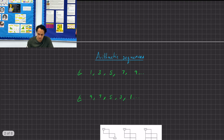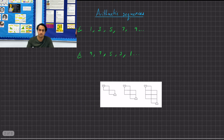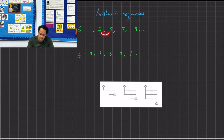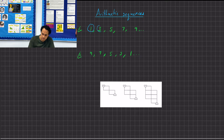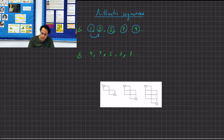Let's start with arithmetic. Arithmetic is probably the most common type of sequence. An arithmetic sequence has something known as a constant difference. Basically, for every term — term 1, term 2, term 3, term 4, and term 5 — each time it's going up in a constant difference, or it's going down in a constant difference.